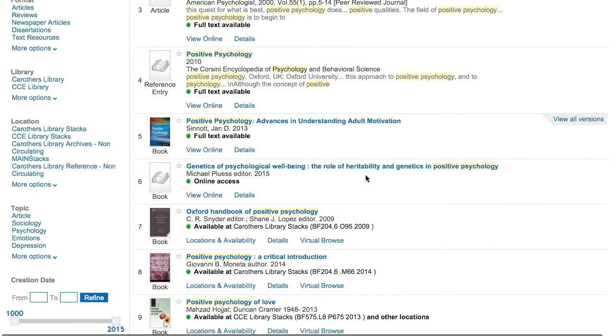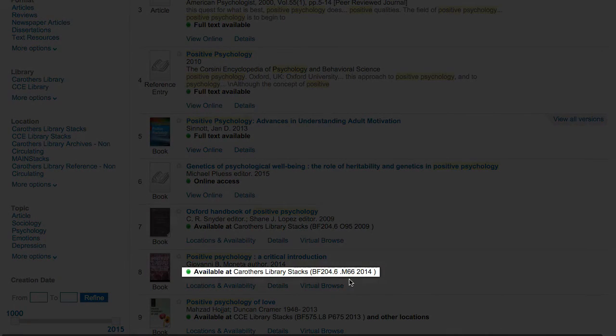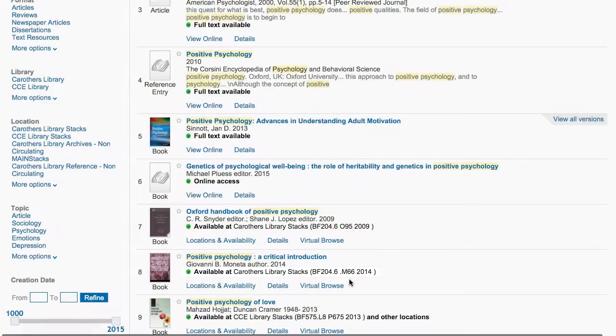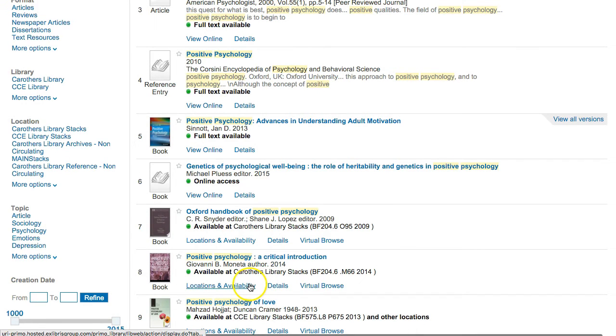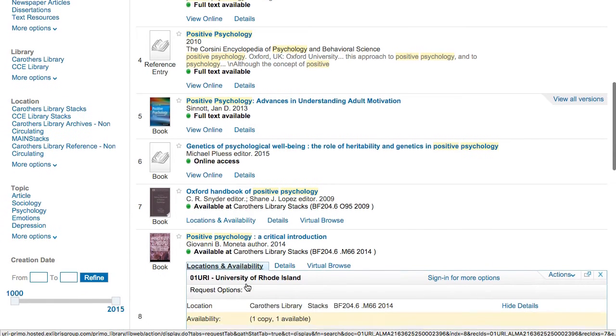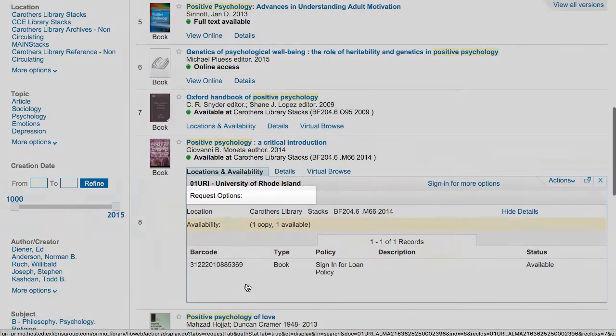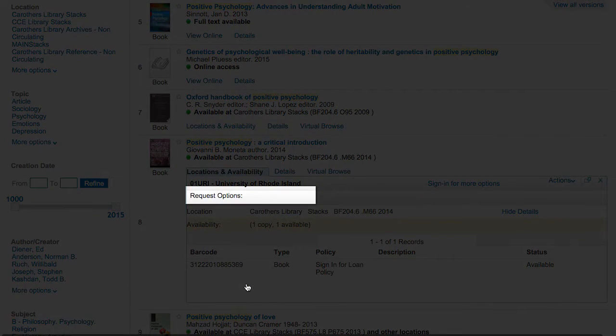If you see a book you're interested in, you can quickly see where it's available just below the brief information. For a book available in print, the library and call number will be listed. Click Locations and Availability if you need more information about where the item is located. You'll also see the option to request an item here if you're signed in.